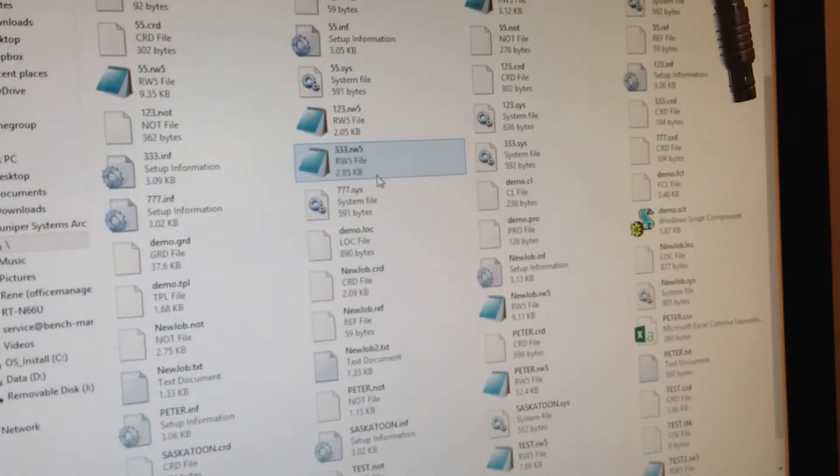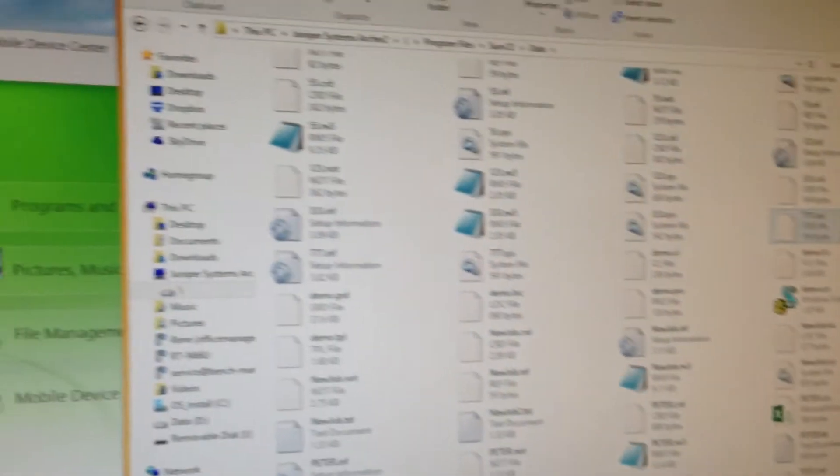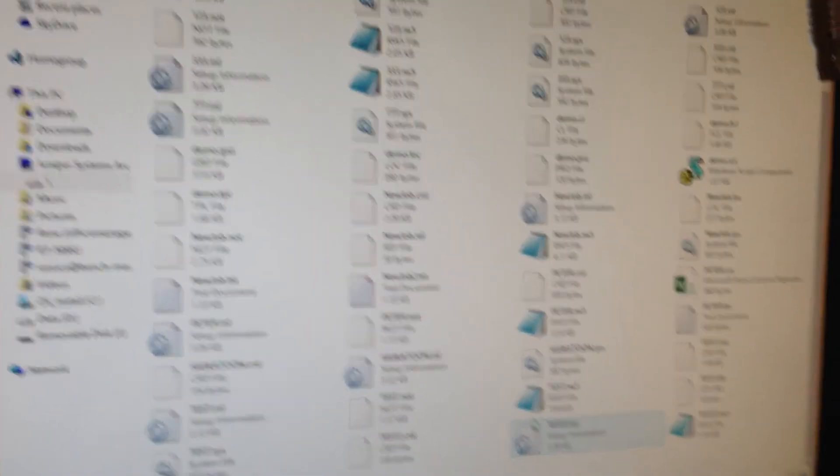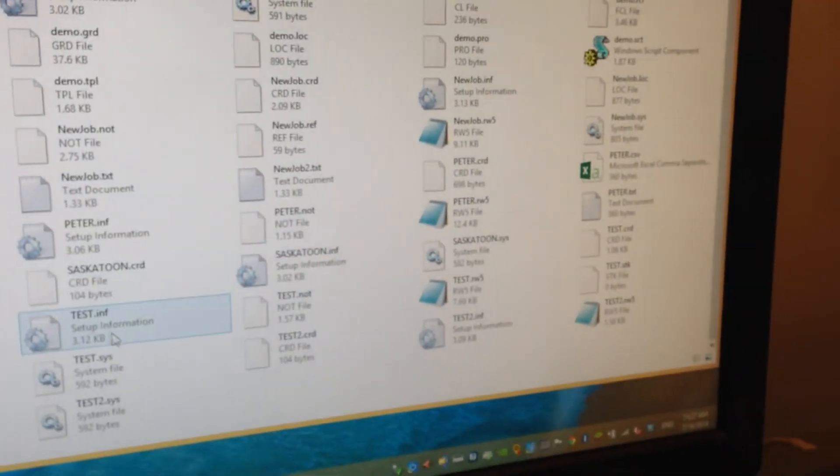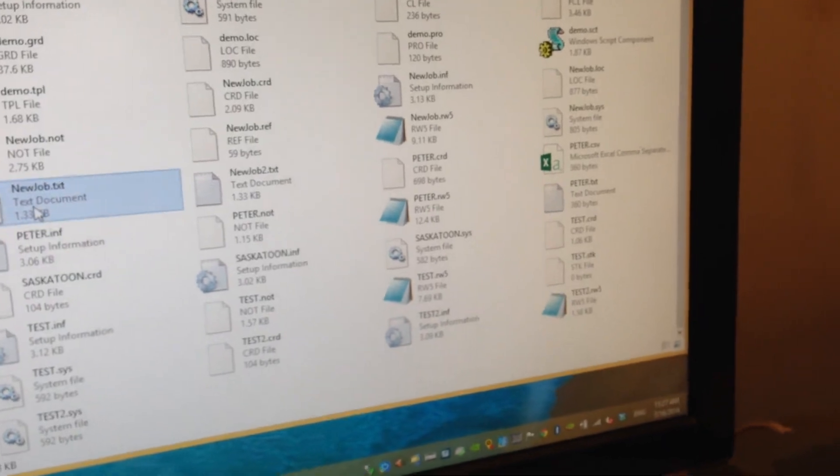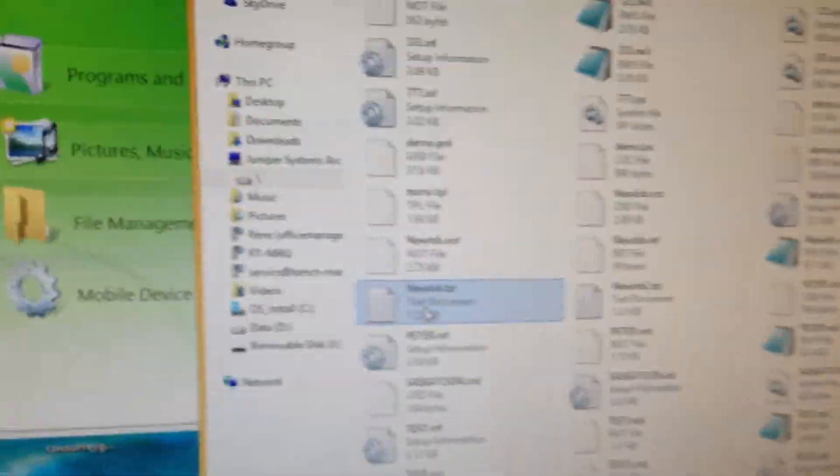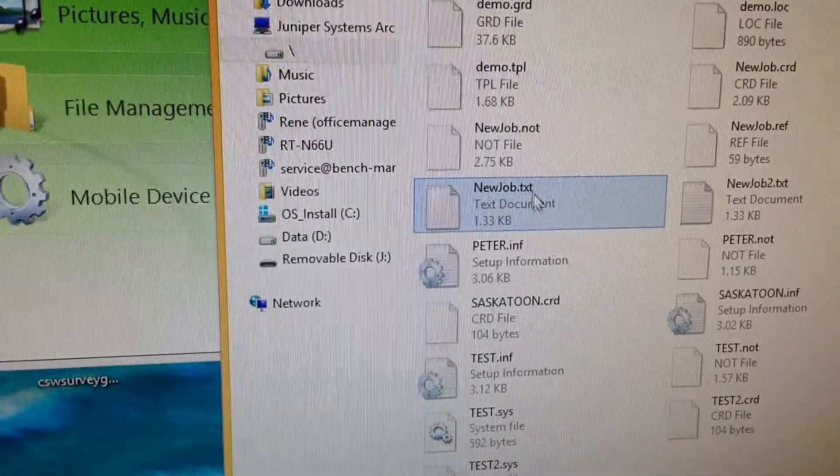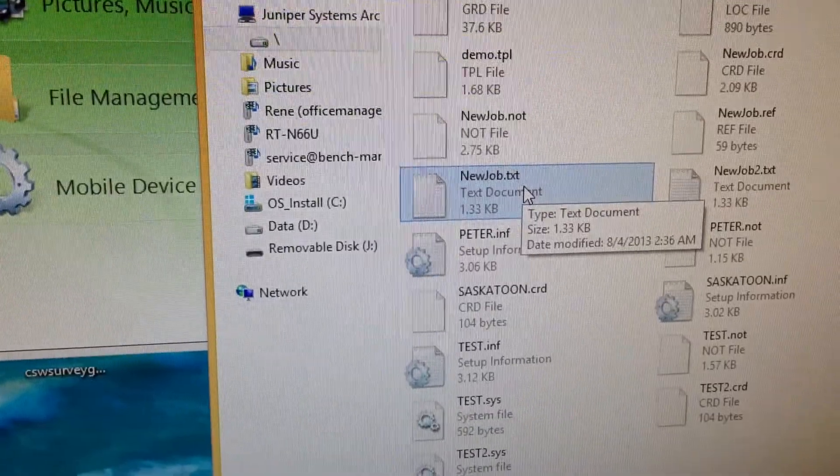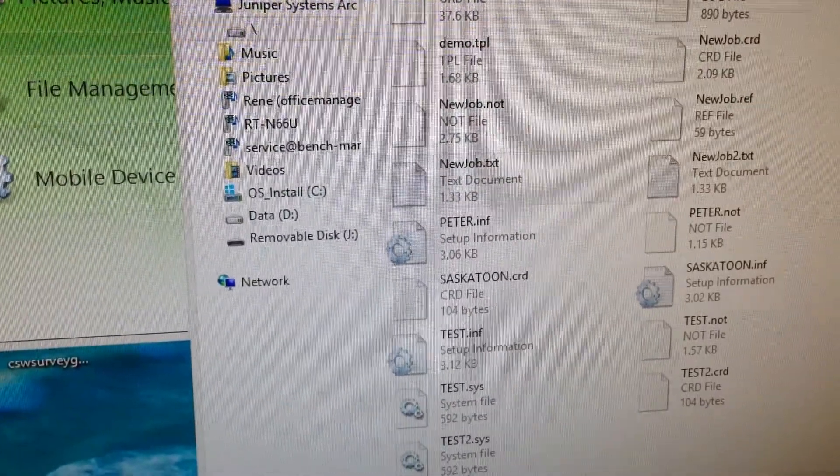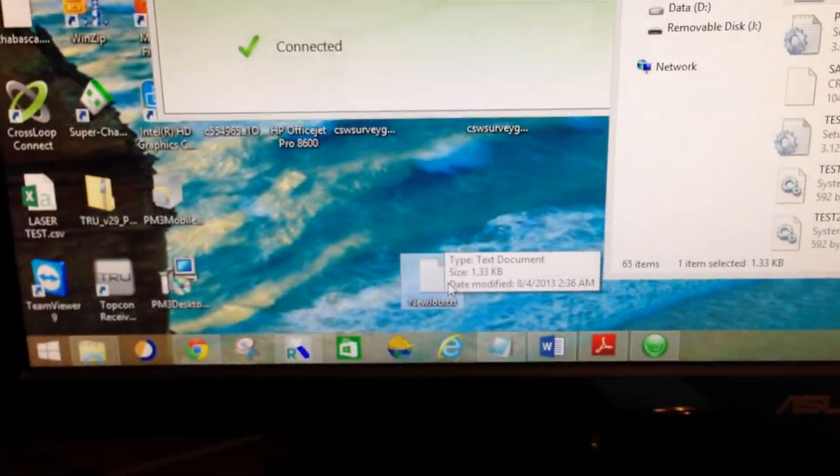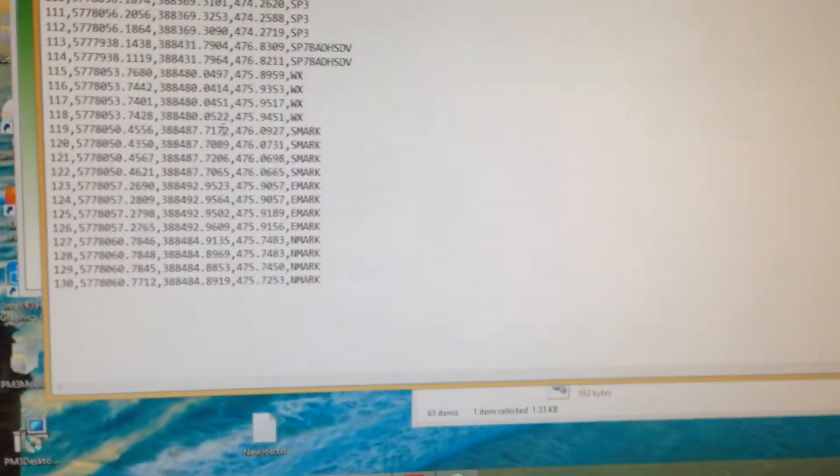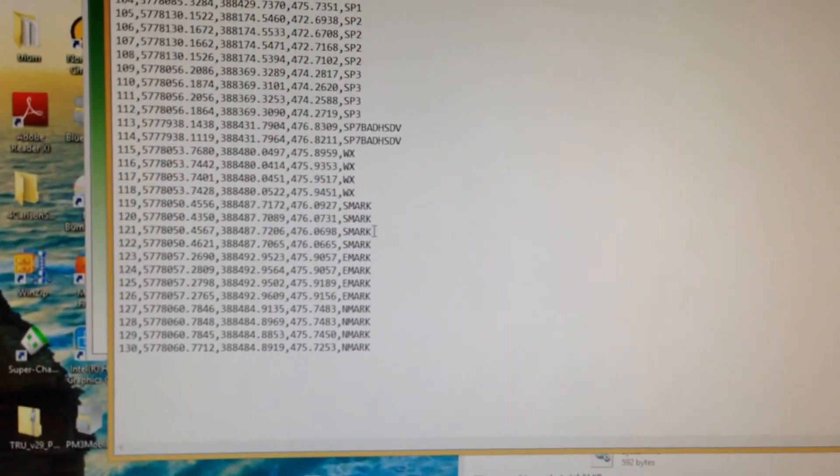And we can see in here, our data file, NewJob.txt. Just drag that, drop that. We've successfully exported the file.